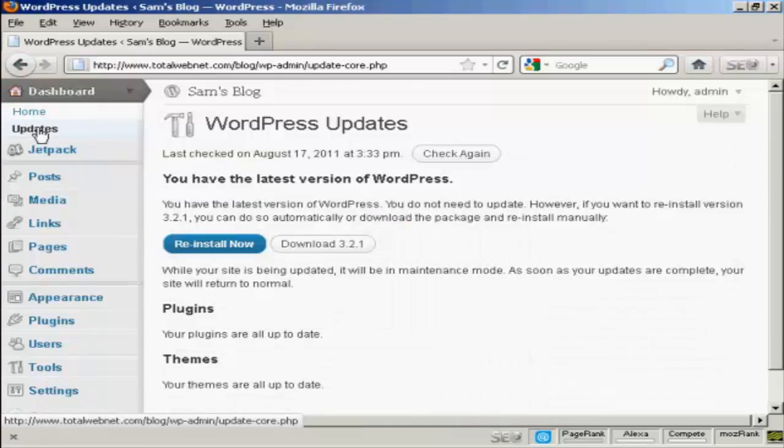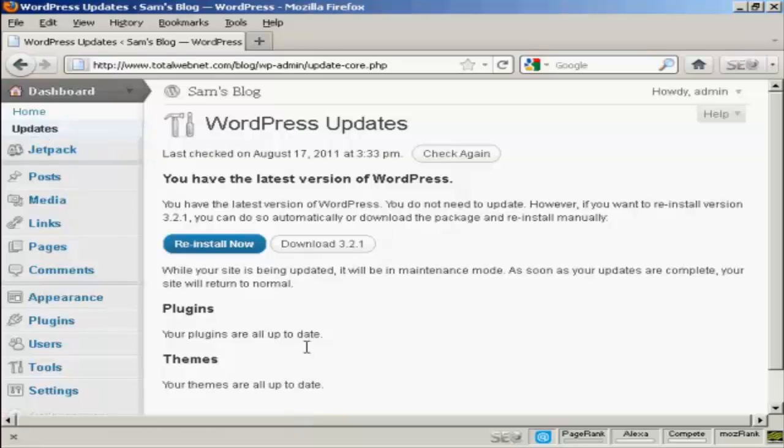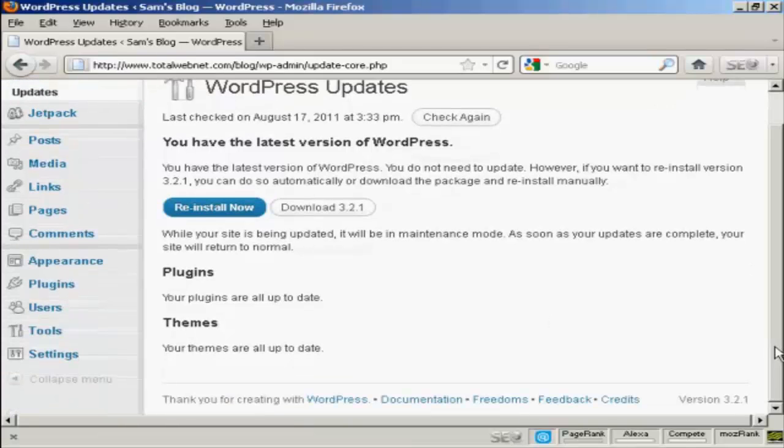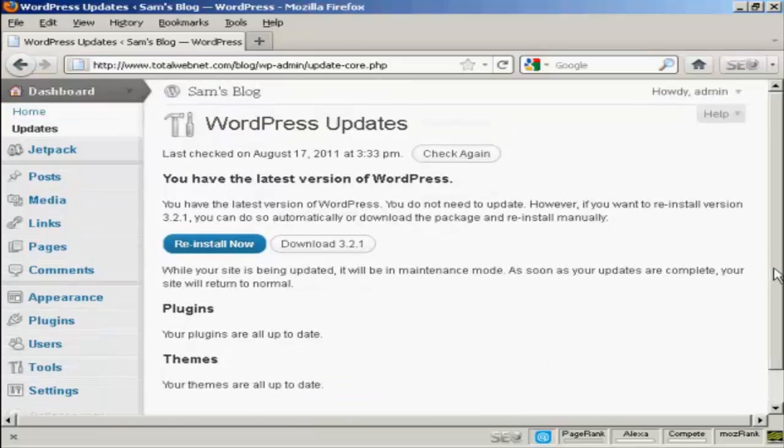As this is a brand new installation of WordPress, of course it's all completely up to date. But if there were any updates available, it would tell me here if my plugins needed updating or my themes needed updating and so on.